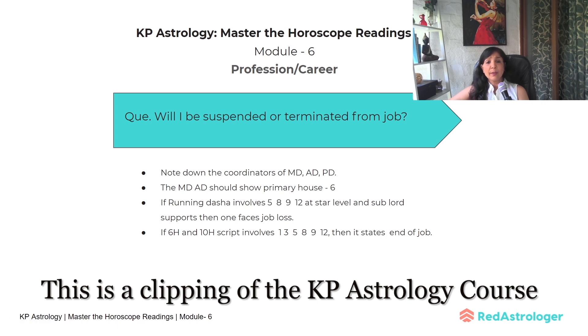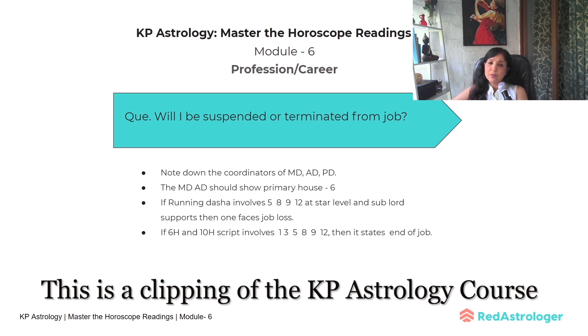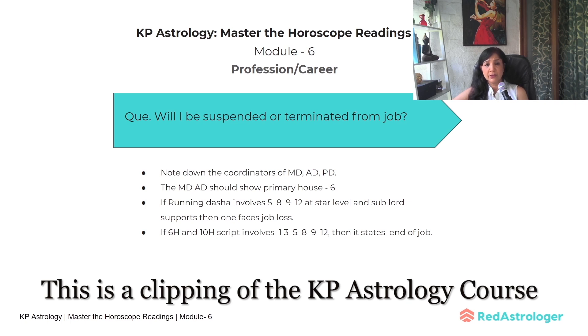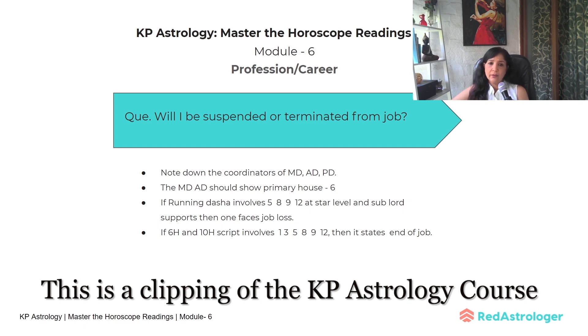Please remember, at times when Maha Dasha has just begun, problems start. The main Maha Dasha planet has changed, so your routine and lifestyle also changes. When dasha begins, first the significance of that planet shows its effects, then look at KP script considering the significance of the Maha Dasha.